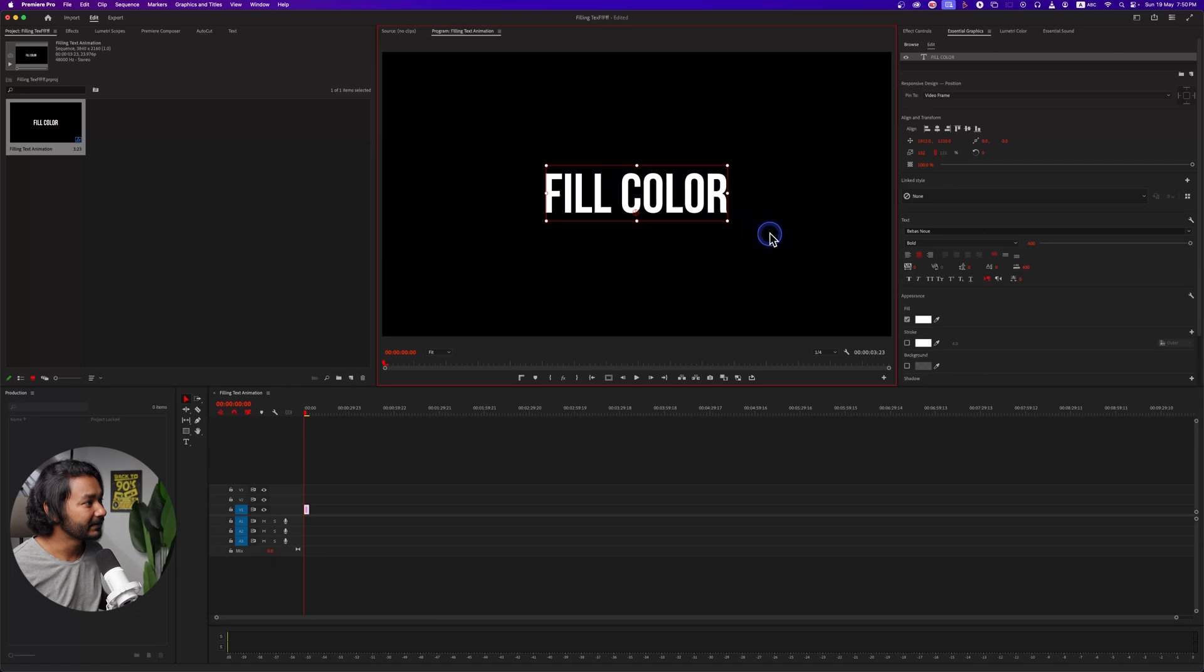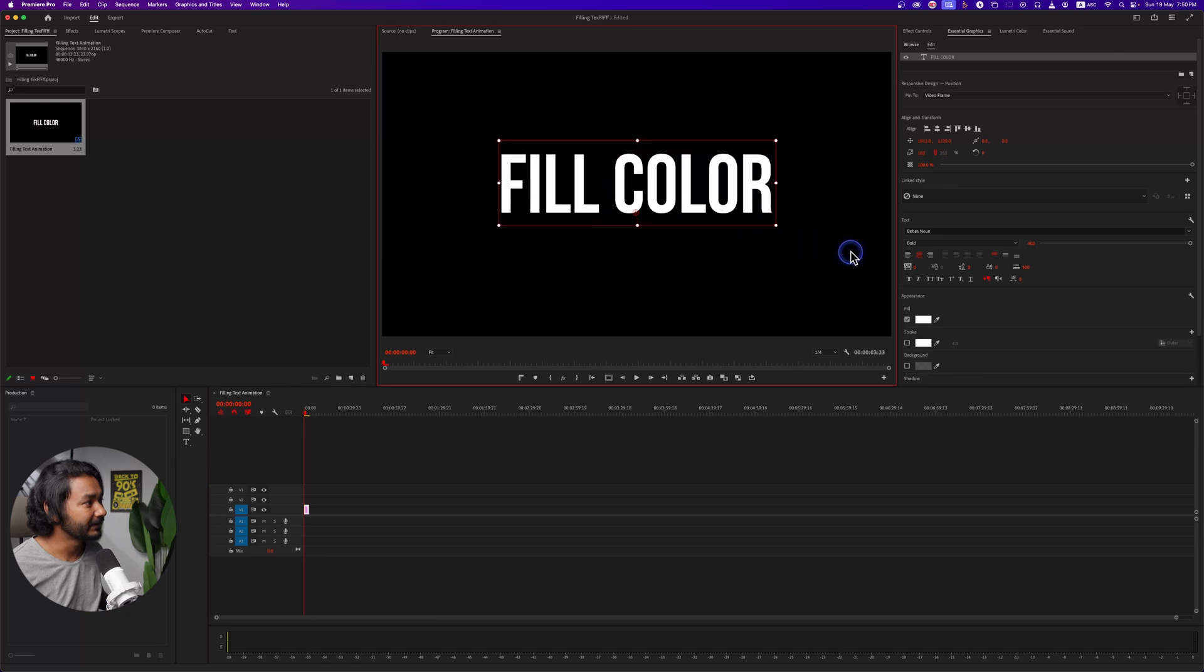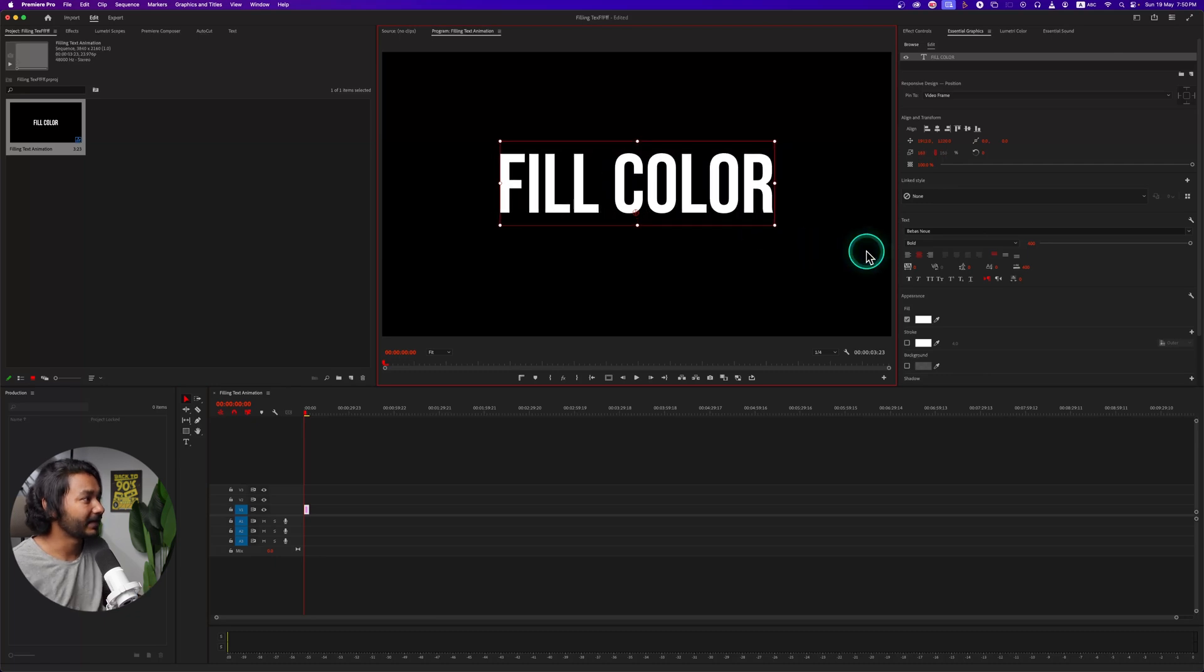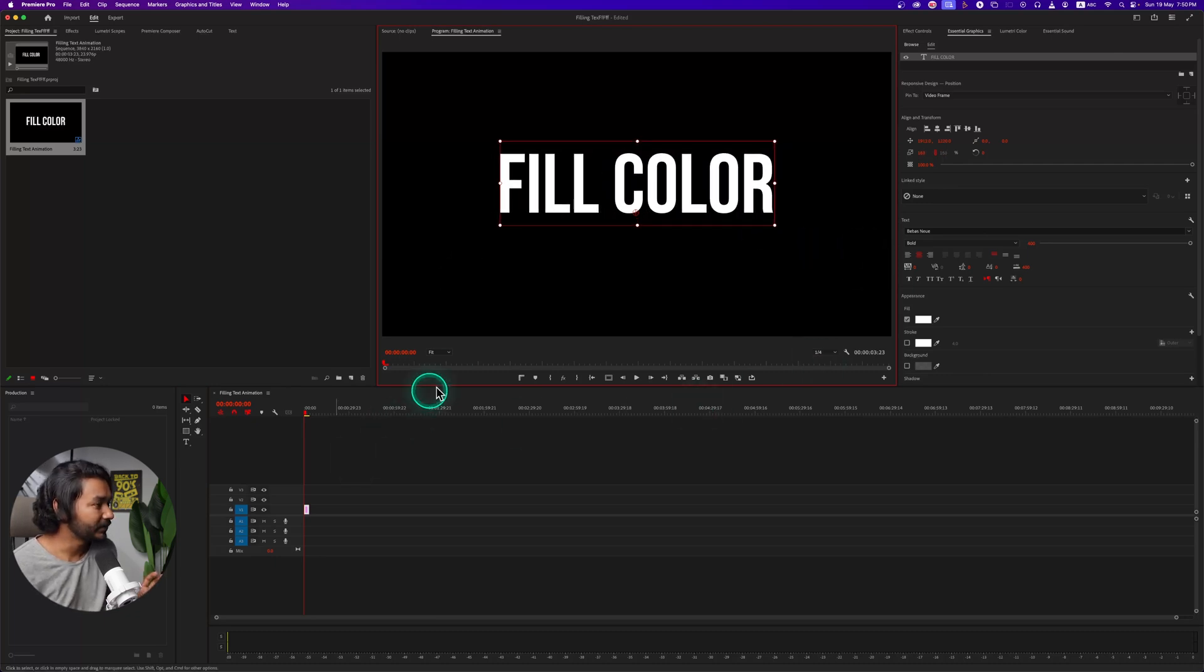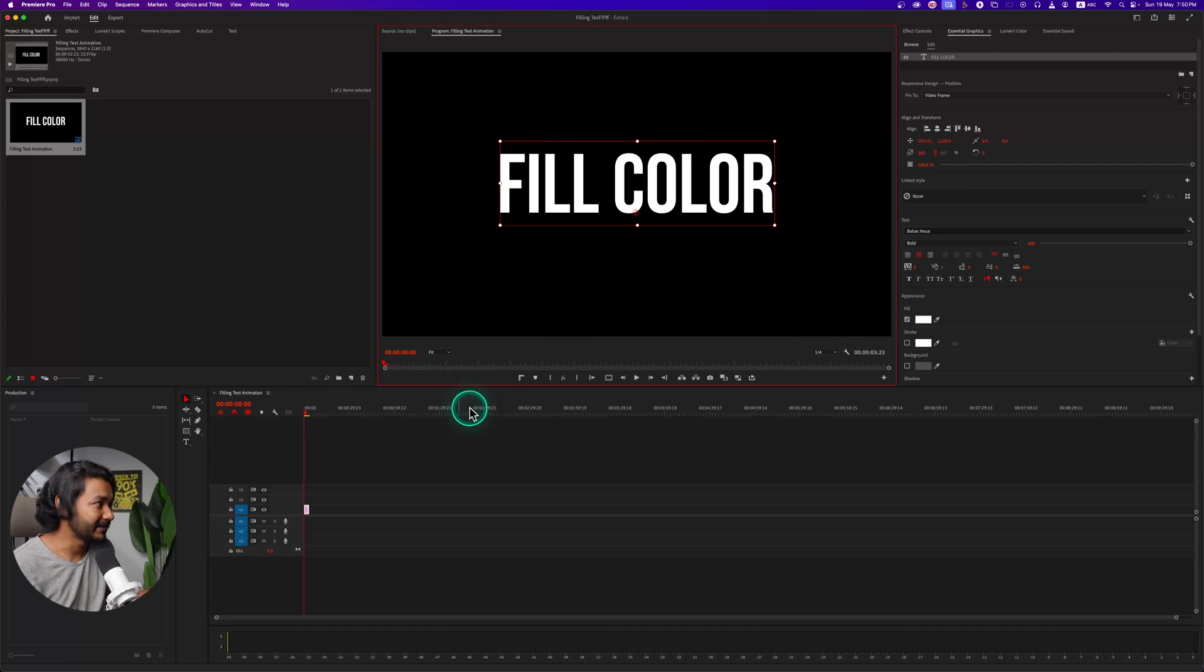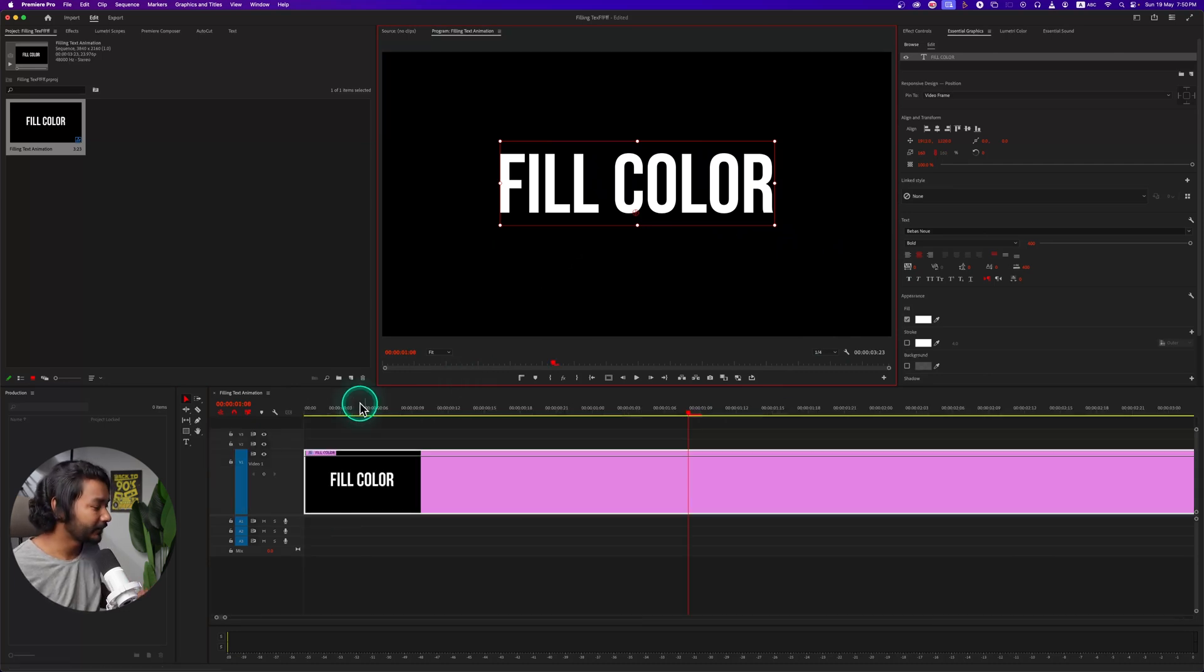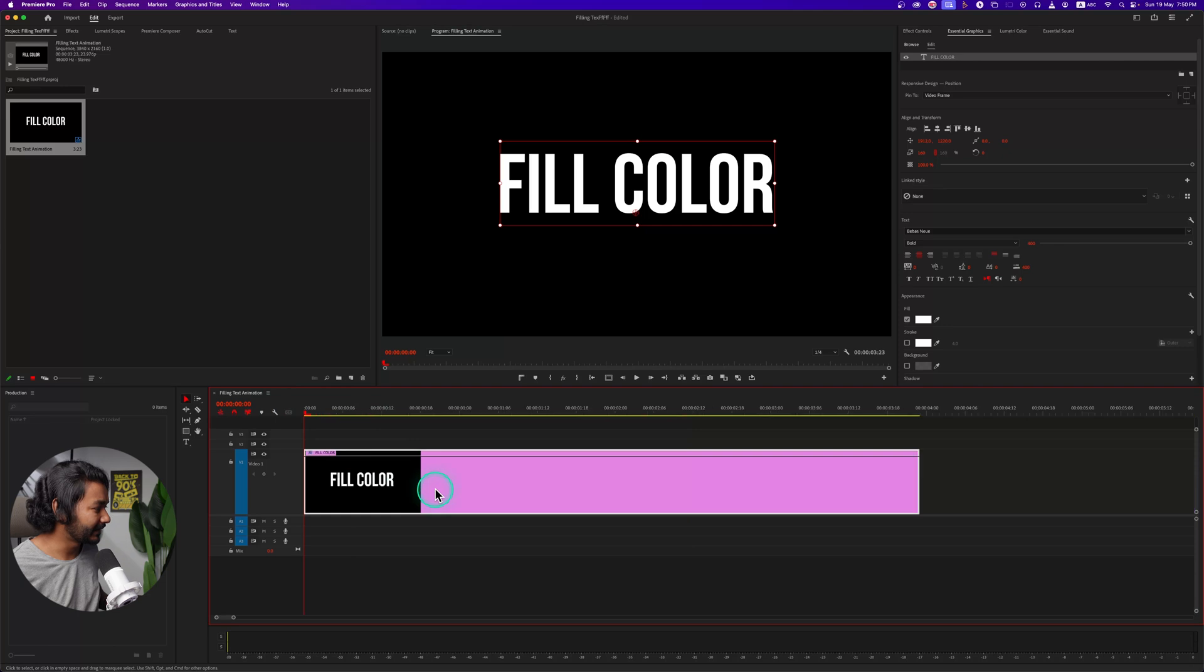So that is our text and we're going to use fill color animation here. So let's zoom into the timeline. If I play it here, that is just a plain text. There is nothing going on.